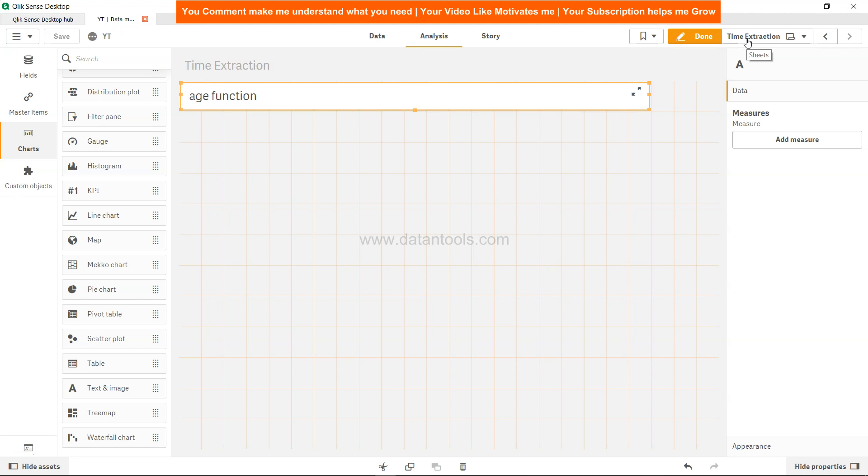For example, whenever you want to calculate the age of a person or age of an employee within the organization, or maybe age of the employee in a project or a project age itself. Whenever you have the start date and end date and you want to calculate an age, you will come back and use the age function.